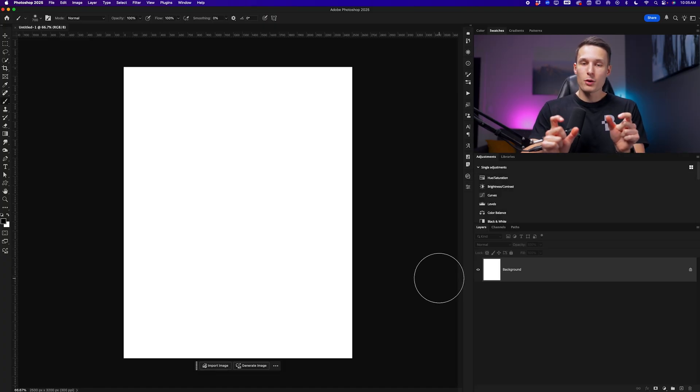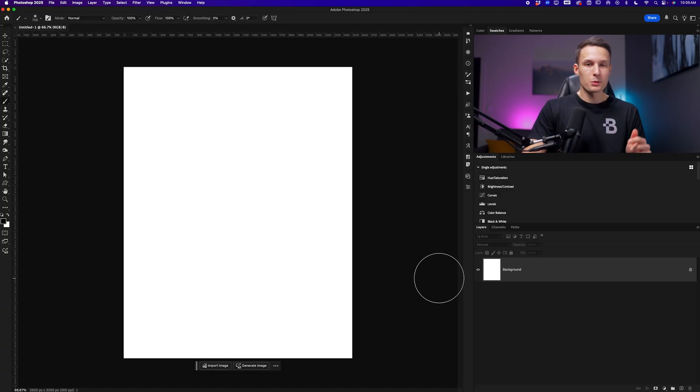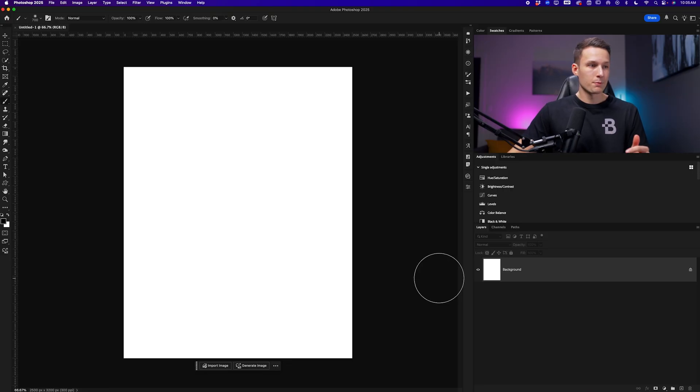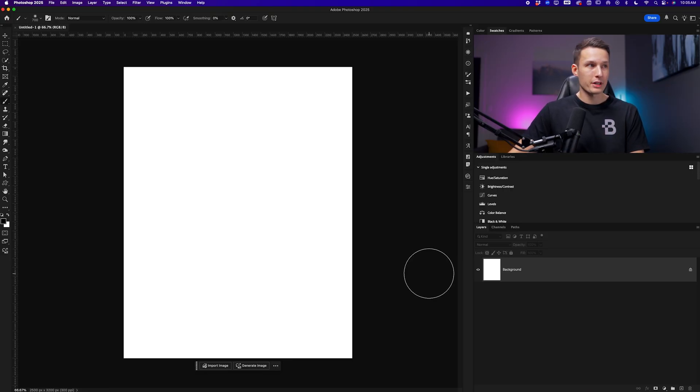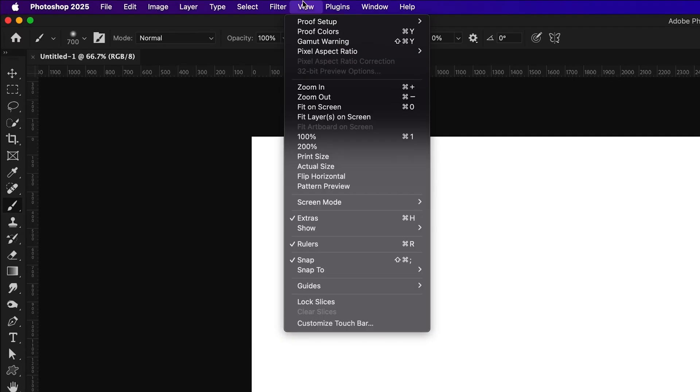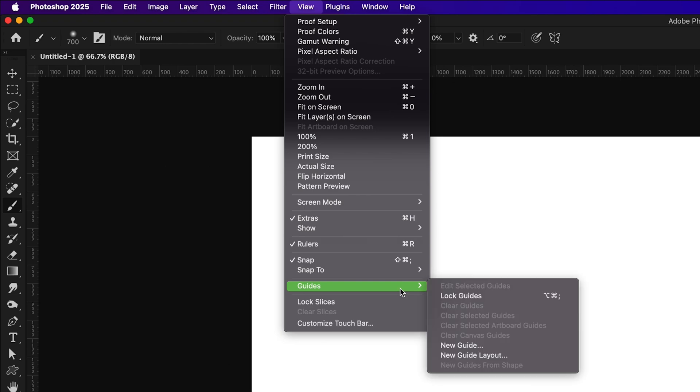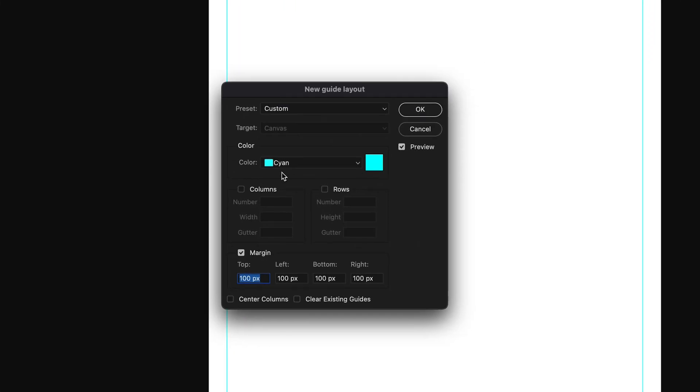Now I want to have a 100 pixel margin around the outer edge of this design. Using guides, we can make that pretty easily. Going up to View, Guides, and then New Guide Layout, make sure that columns and rows is disabled. For the margin, we want to enable that and set 100 for all of the values here. I'll click okay.